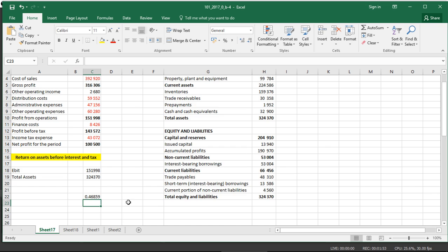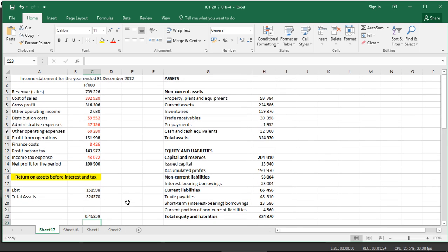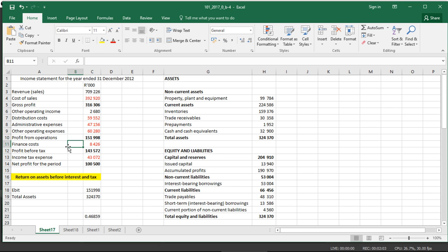The return on assets before interest and tax takes EBIT as opposed to net profit because you don't want the answer or the interpretation to be masked by the finance costs that you have and the income tax expenses that you have. You want to see from your operations, what is the return that we have on the assets that we've invested into the business.